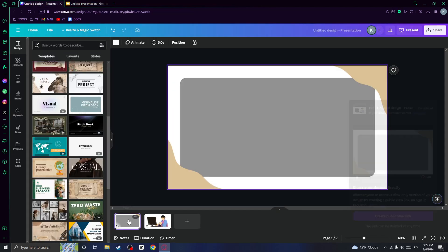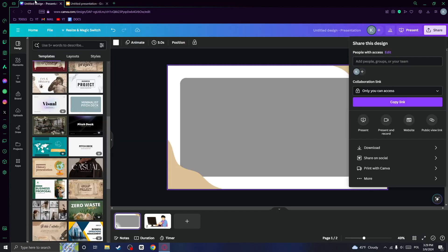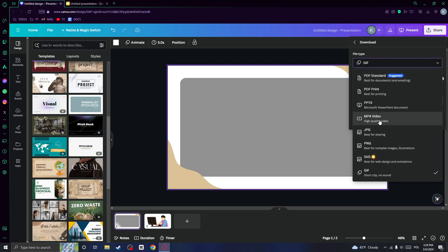But what if you want to export this kind of animation? It's a bit different since you can't really download this kind of animation and have it right here, but you can download it as a video.